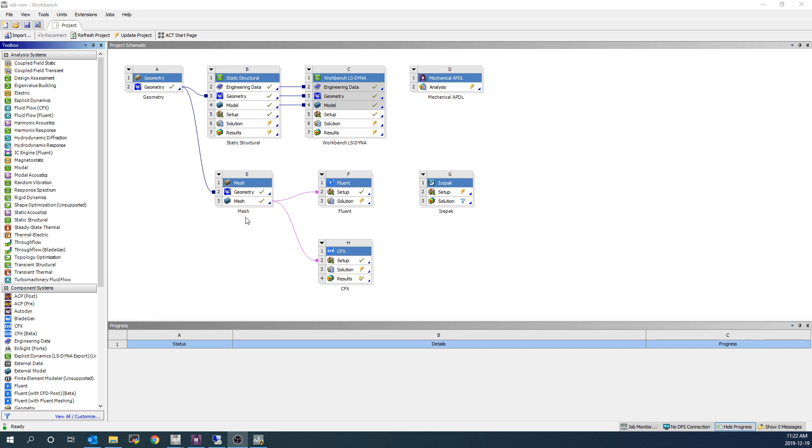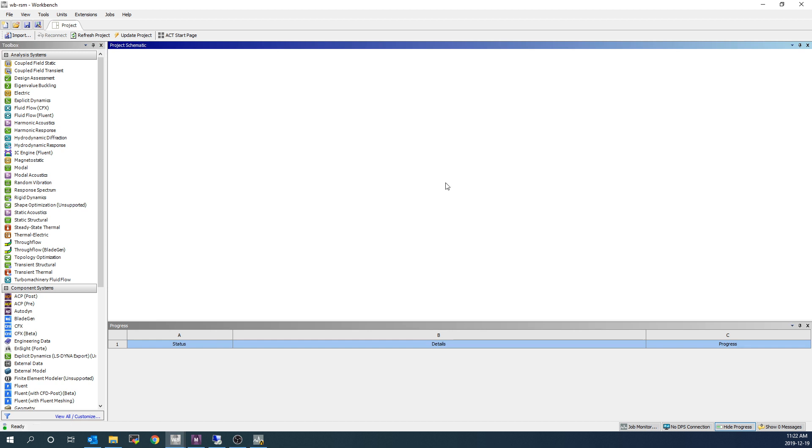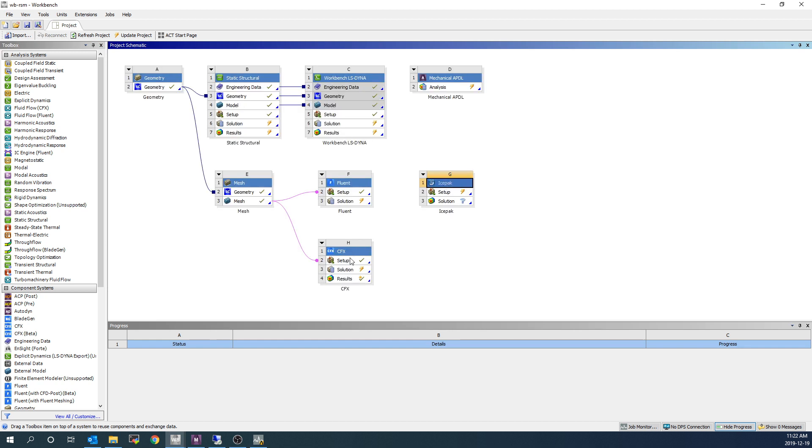I have a project set up here with a bunch of sample simulations in it, including a static structural from ANSYS Mechanical, a Workbench LS-DYNA, an ANSYS Mechanical APDL or ANSYS Classic simulation, a Fluent simulation, an IcePack simulation, and a CFX simulation. All of those are CFD-style simulations.